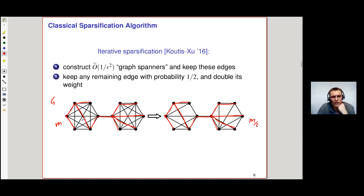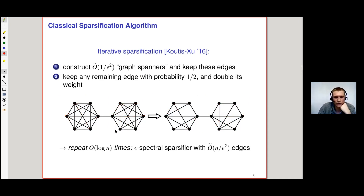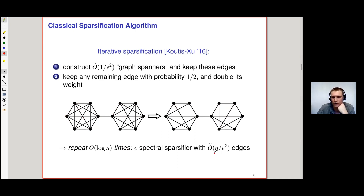This is an approach of bringing a graph with m edges down to m/2 edges. Cutis and Zhu proved that this will be an epsilon spectral sparsifier of the original graph. So if you repeat this O(log n) times, you keep halving the number of edges and end up with an epsilon spectral sparsifier with O-tilde(n/ε²) edges.